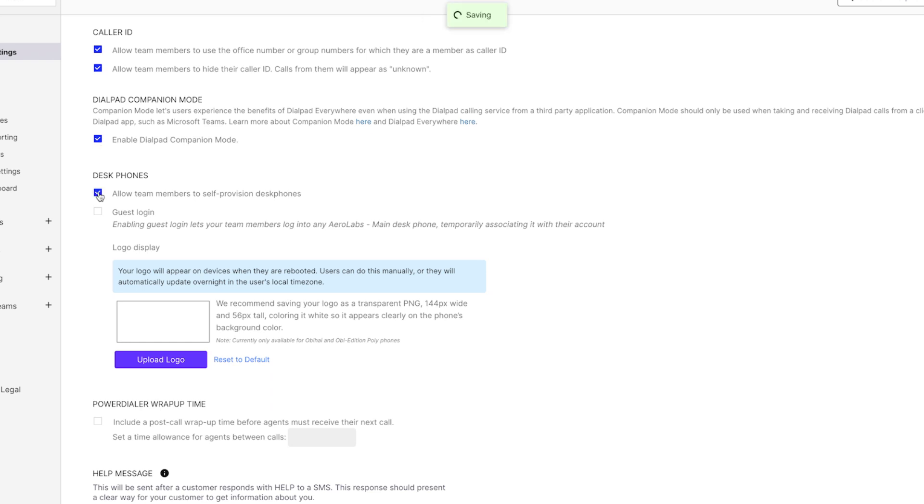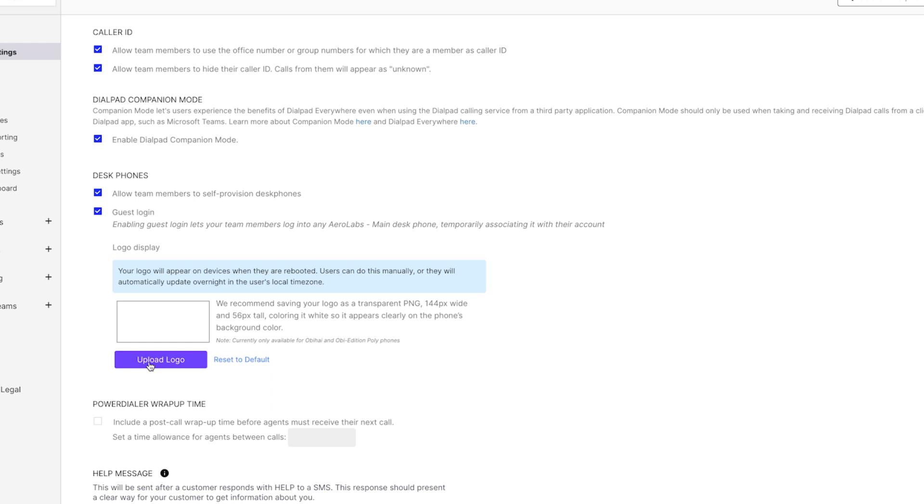If your team uses desk phones, these settings allow users to provision their own phone. You can also enable guests to use your desk phones and upload a logo here to customize your desk phone displays.